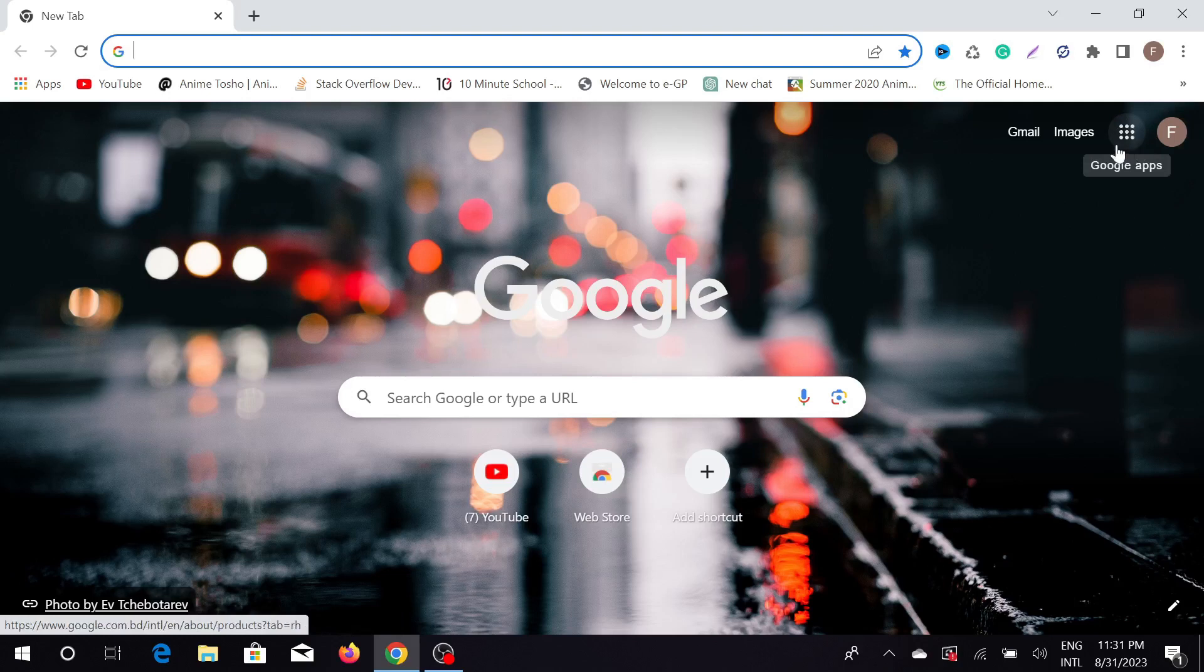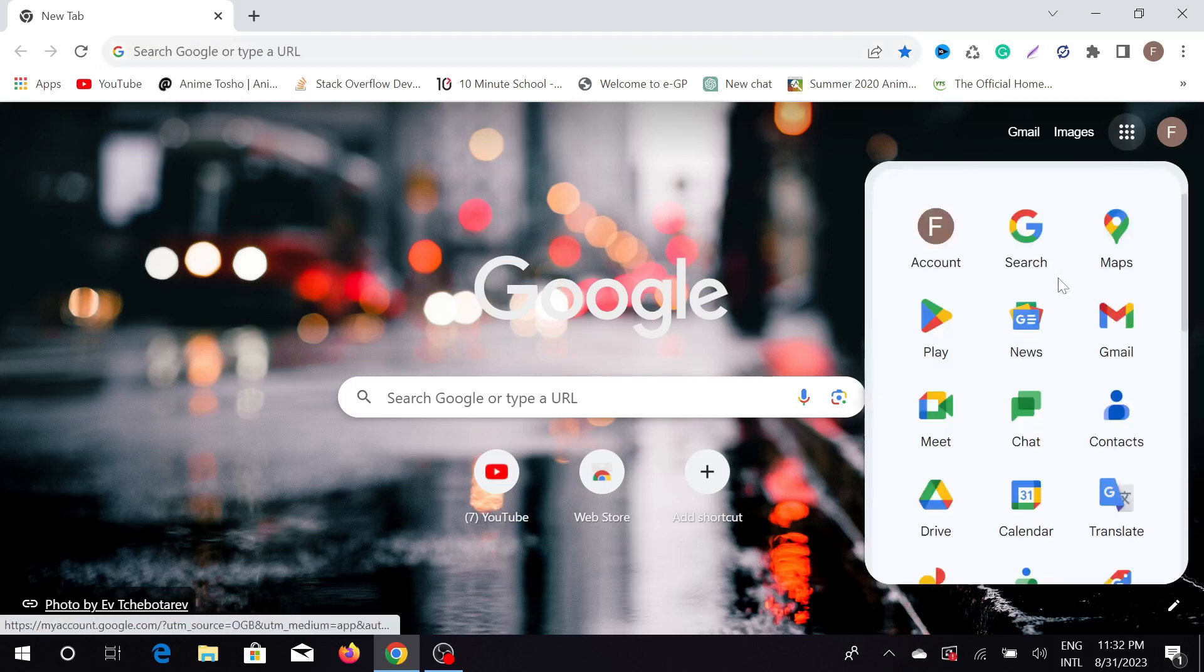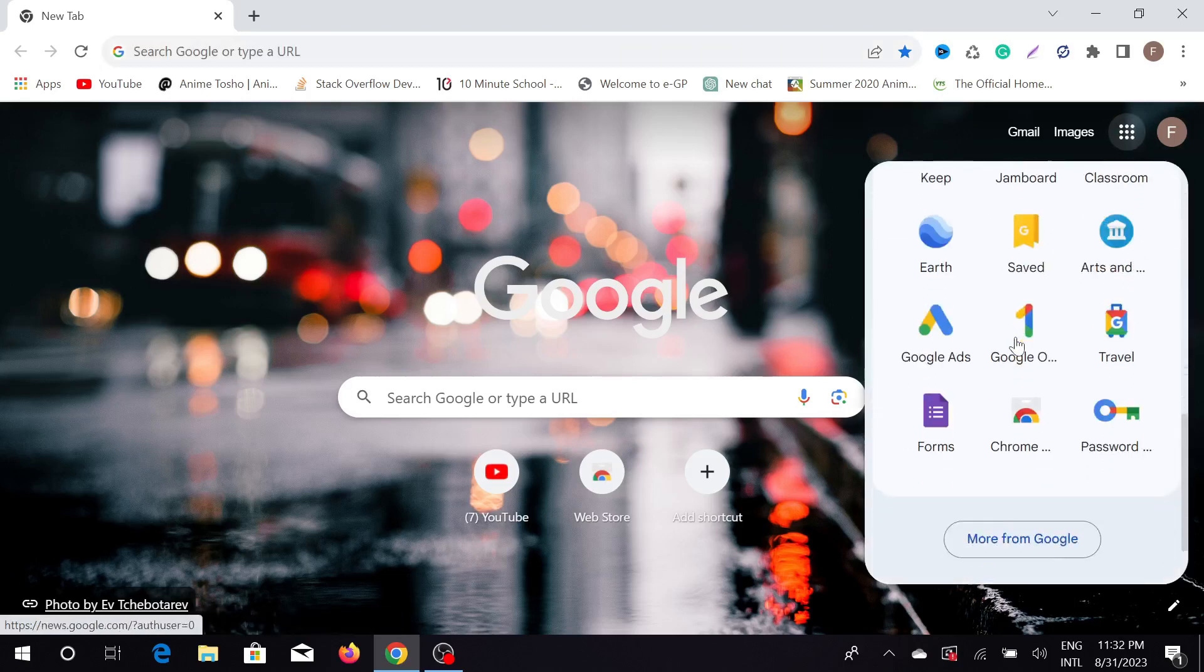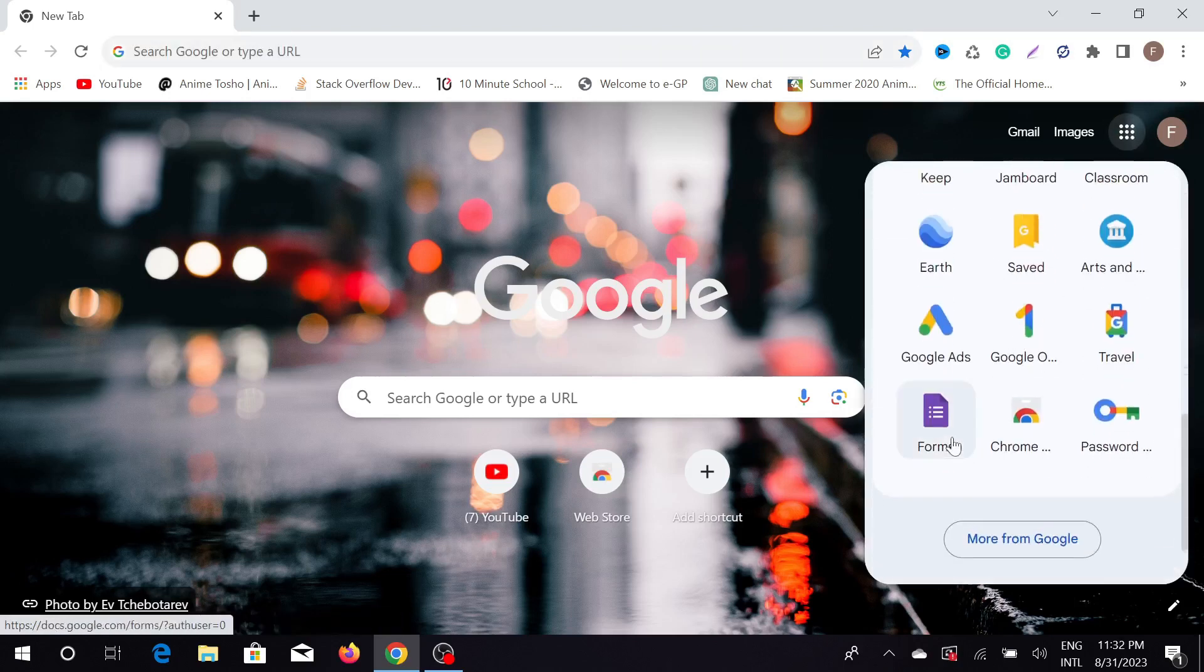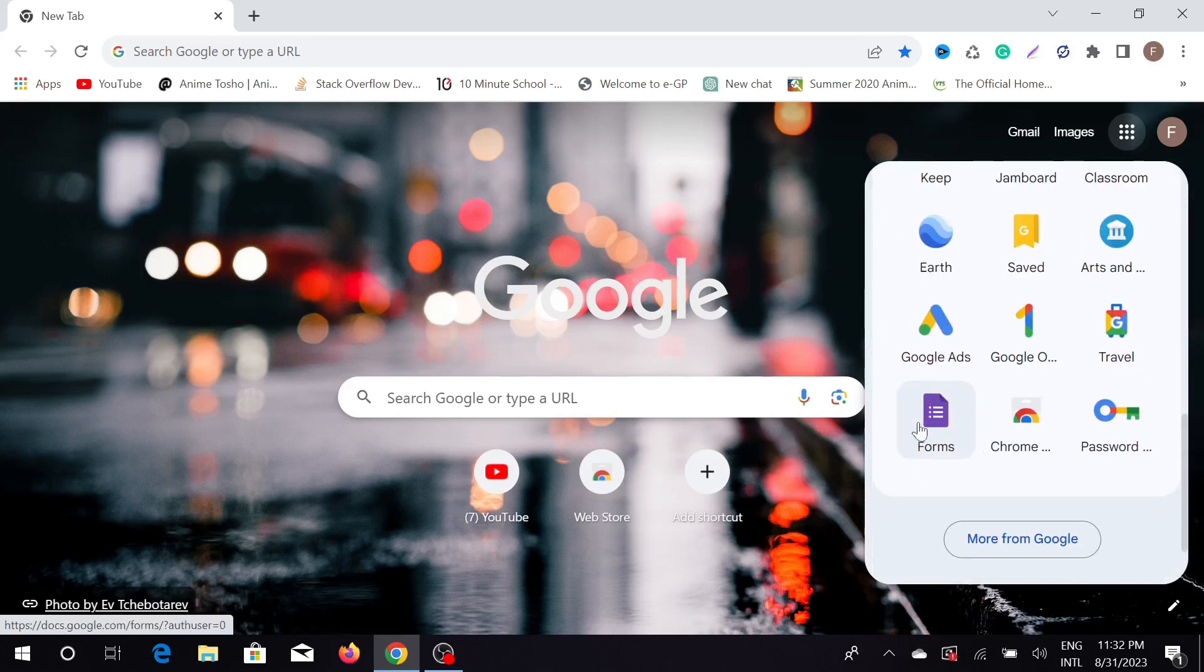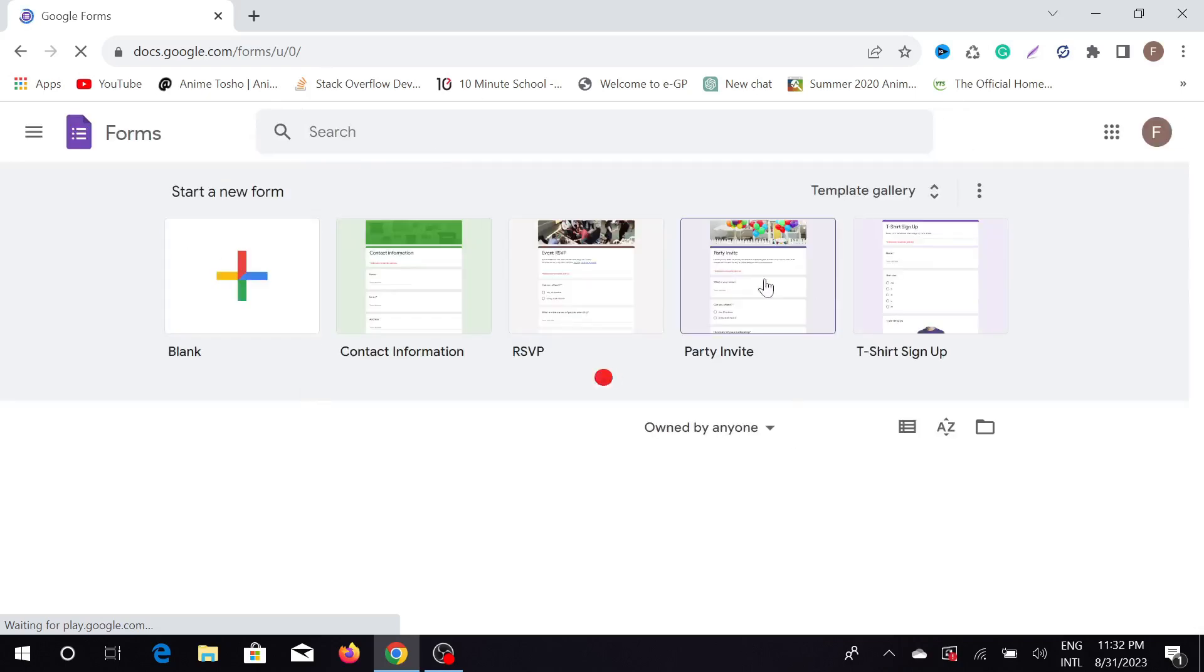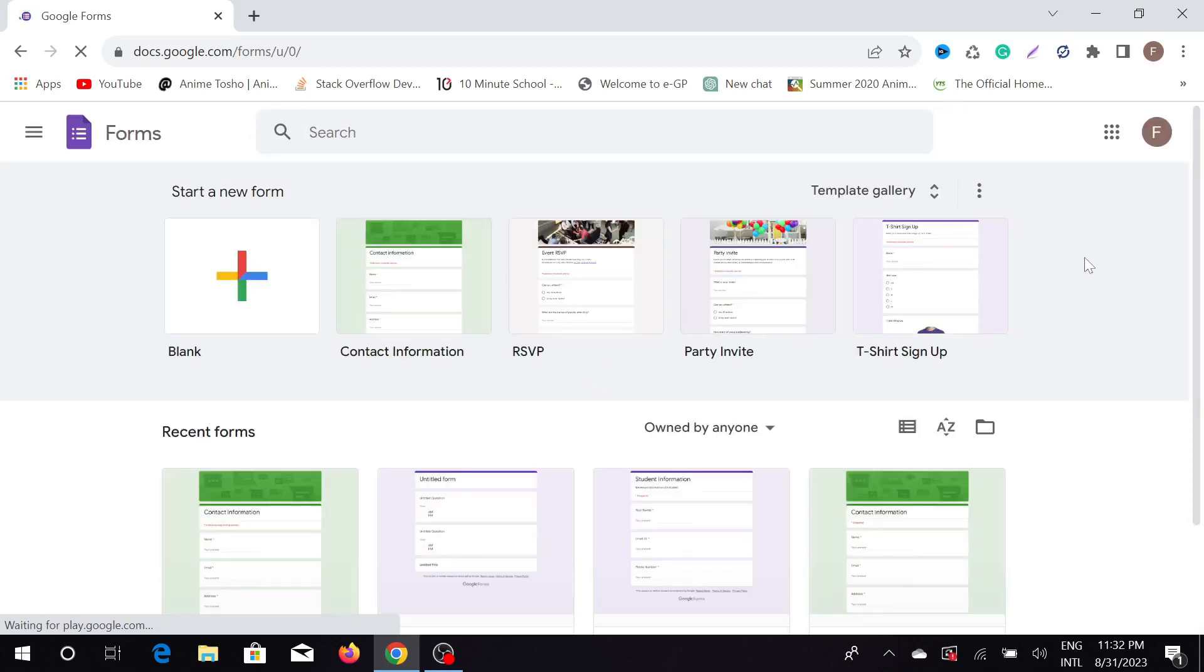Click the nine buttons here, scroll down a little bit, and here you can see Google Forms. Just click that option and it will load. Here is the Google Form.